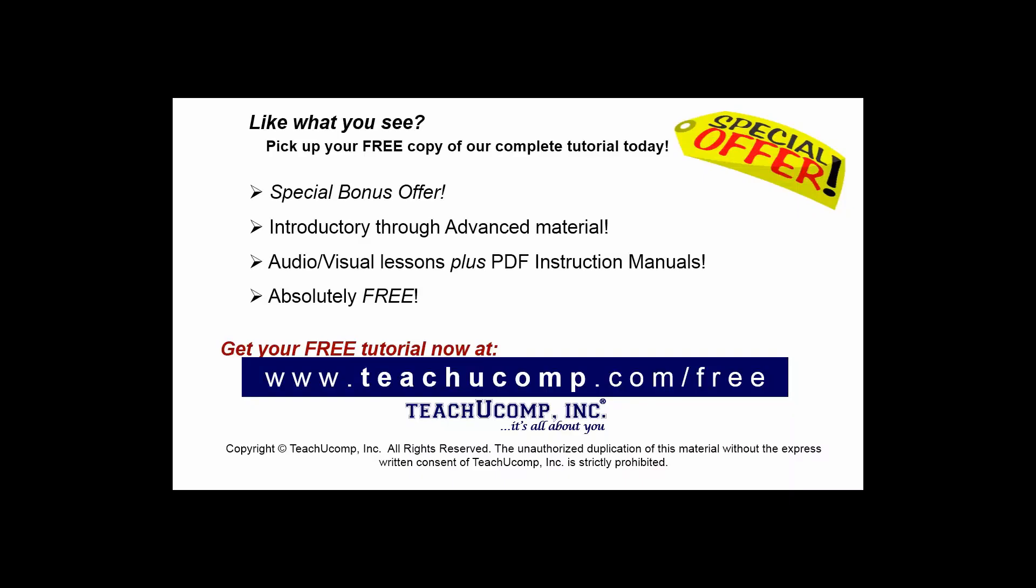Like what you see? Pick up your free copy of the complete tutorial at www.teachucomp.com/free.